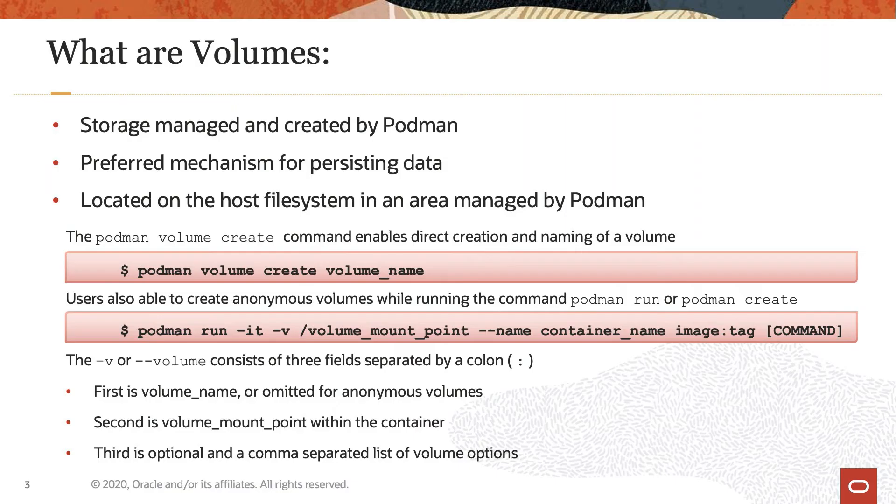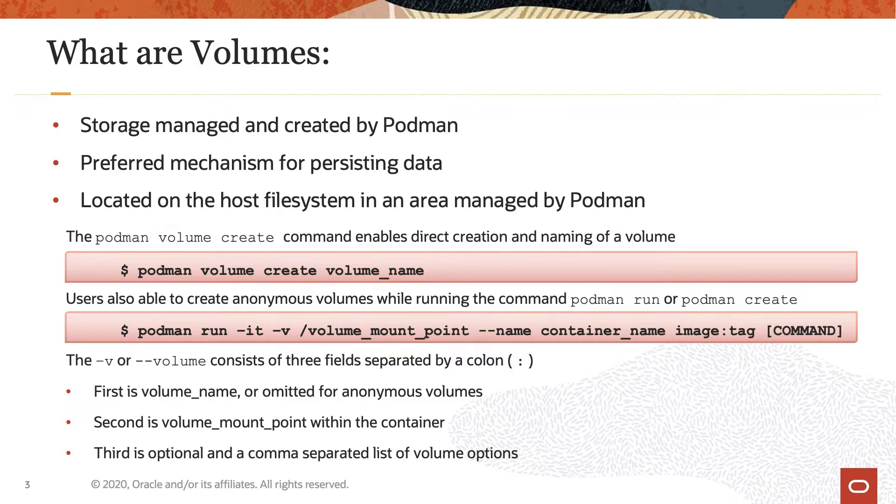So what are volumes? Volumes are created and managed by Podman and the preferred mechanism for persisting data. Whether created using the Podman volume create command or during container creation, volumes store data on the host's file system in an area managed by Podman. The location can be determined by first getting a listing of available volumes and then inspecting them.